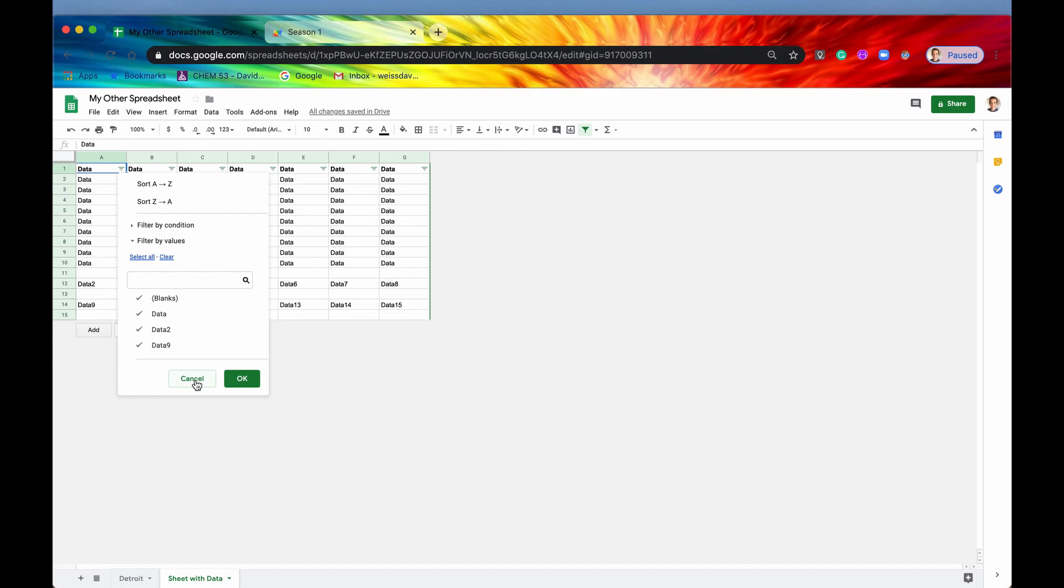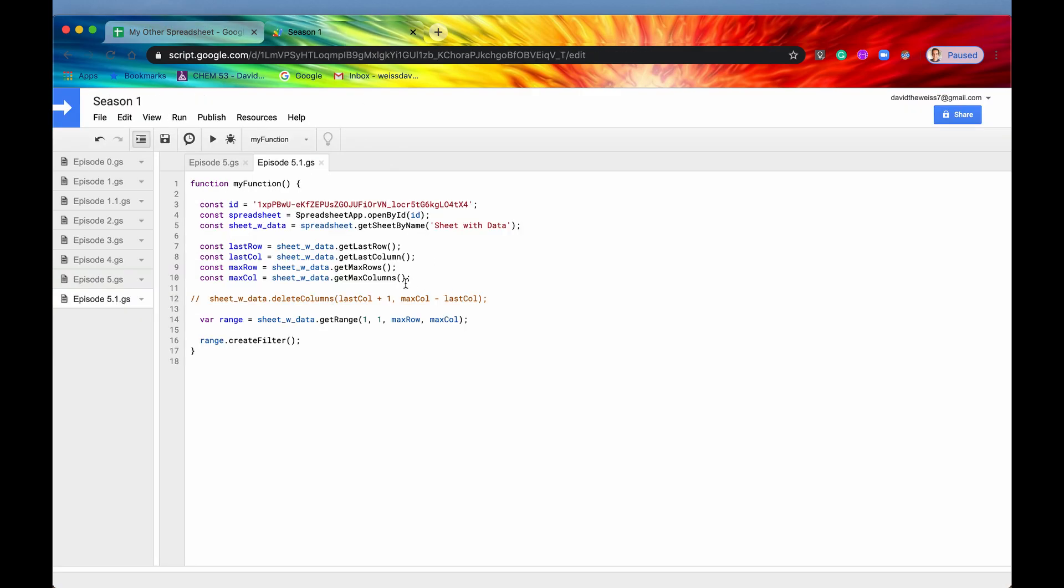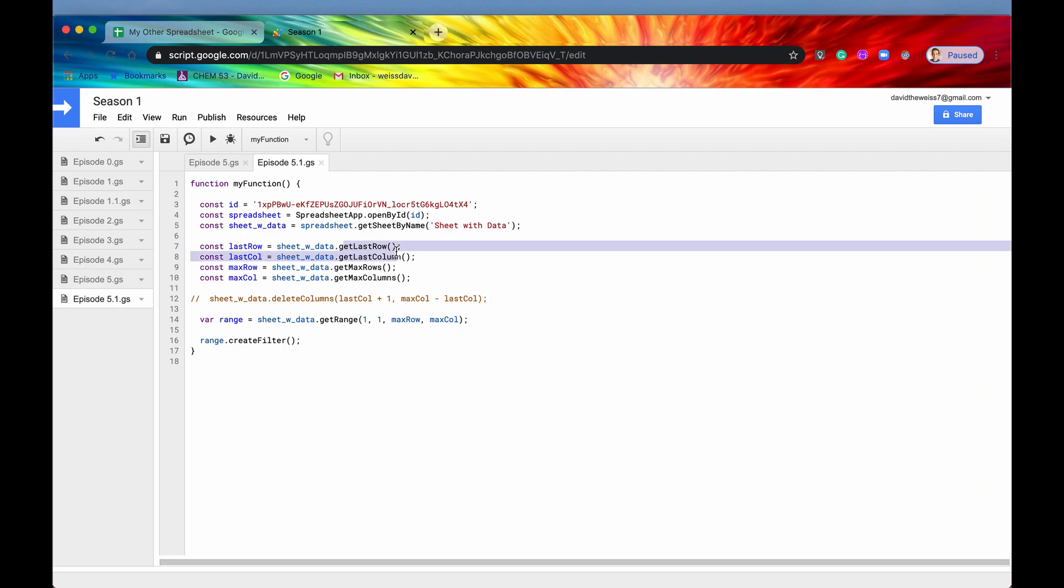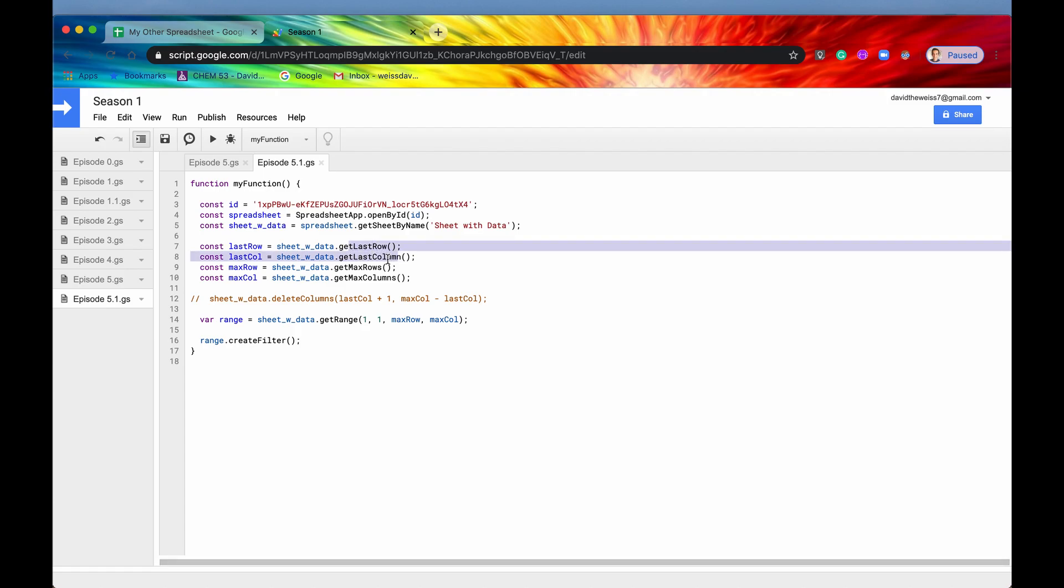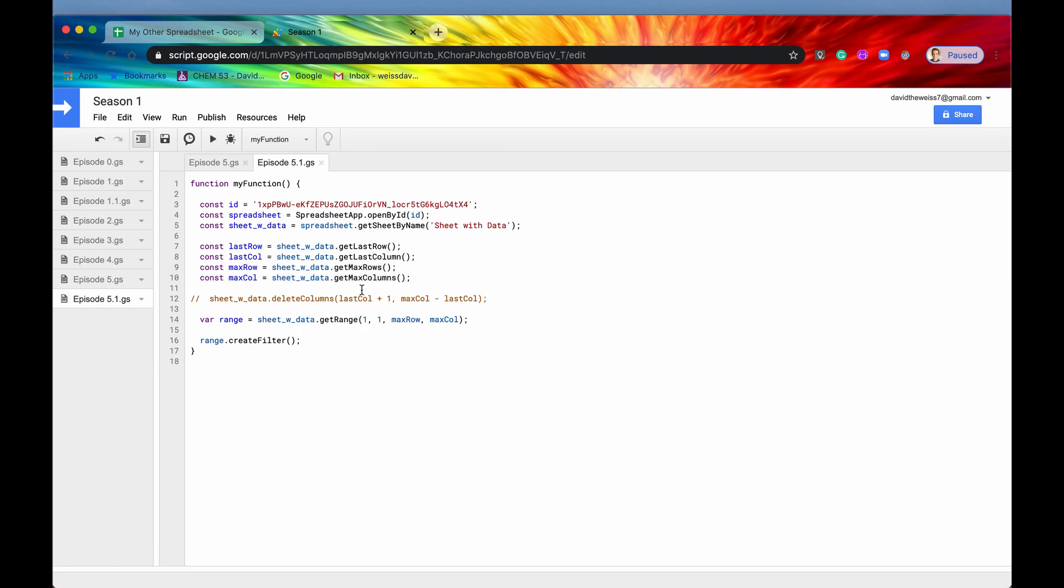So that's just two good ways that you would use max row and max columns. Again, honestly, I don't really use it too often. I usually use last row. There's just more use cases for last row and last column. But every once in a while, you'll have to use these max row and max columns.